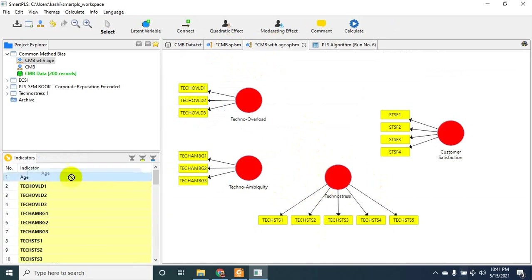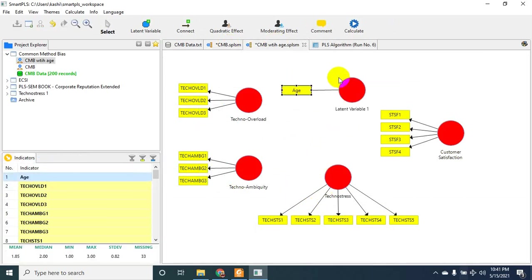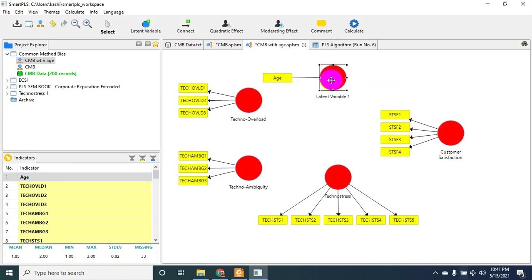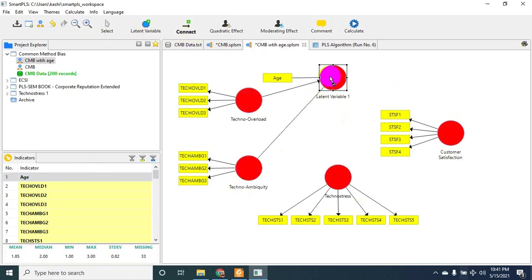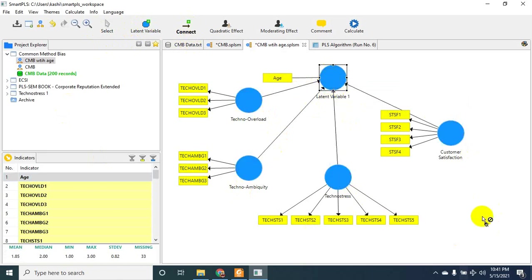Now I'm taking age and drawing paths between all these variables to age. So in this way, all of my variables are now independent variables and age is the dependent variable.